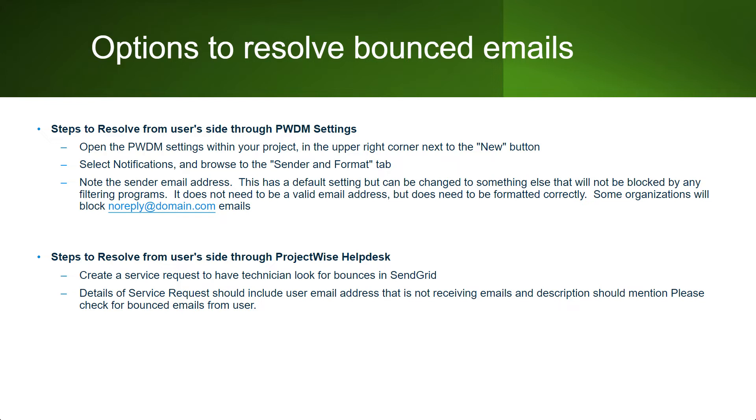If that doesn't work, you can always create a service request with a help desk to look for bounces on our SendGrid system. The details of the service request should include the user's email address if it's not receiving emails and the description should mention please check for bounced emails from user.